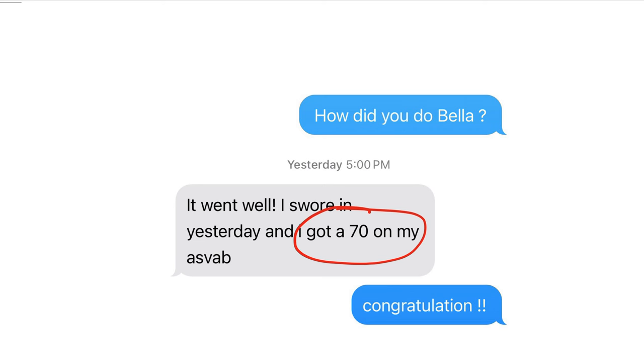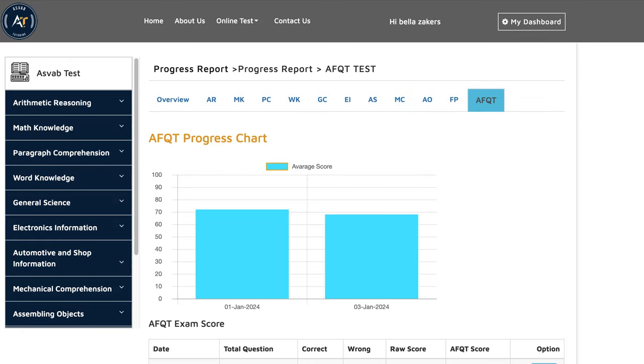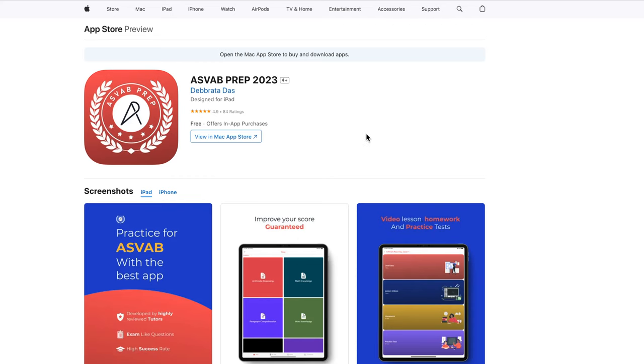If you want to study by yourself, you could download this application called ASVAB prep 2023. We have different applications. This one we most recently uploaded in the app store or the Google Play, you could download anywhere you want. We also have web subscription if you like to study on your computer.